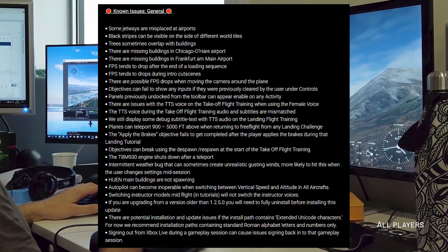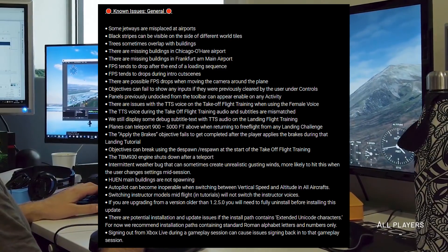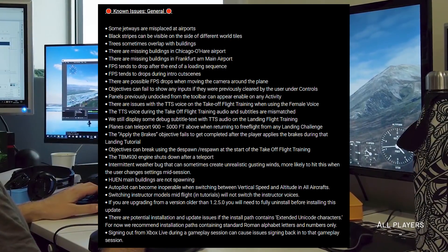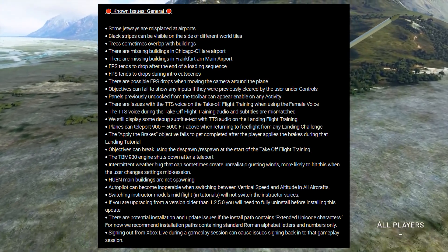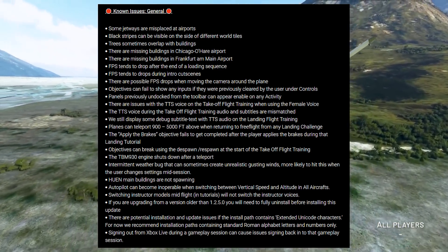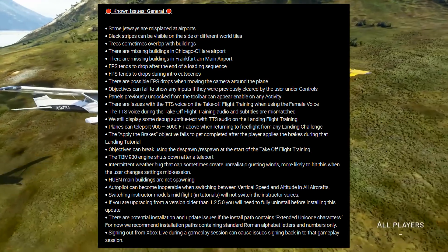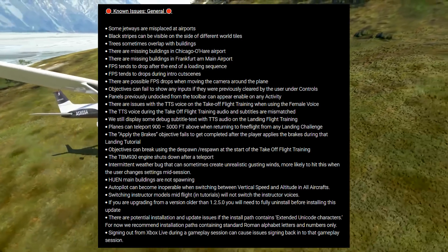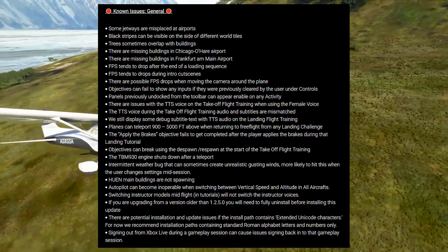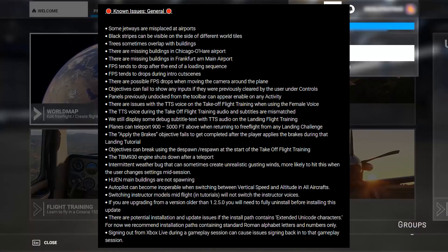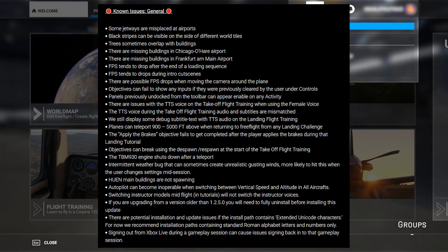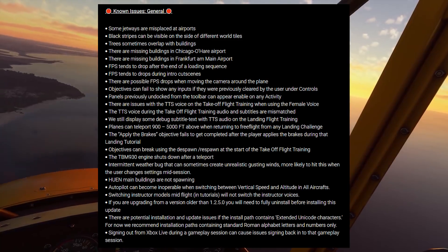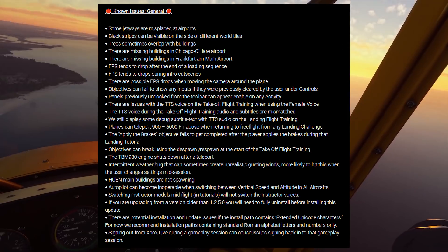Objectives can fail to show any inputs if they were previously cleared by the user under controls. Panels previously undocked from the toolbar can appear enabled on any activity. There are issues with the text-to-speech voice on the take-off flight training when using the female voice, and the text-to-speech audio and subtitles are mismatched during take-off flight training.